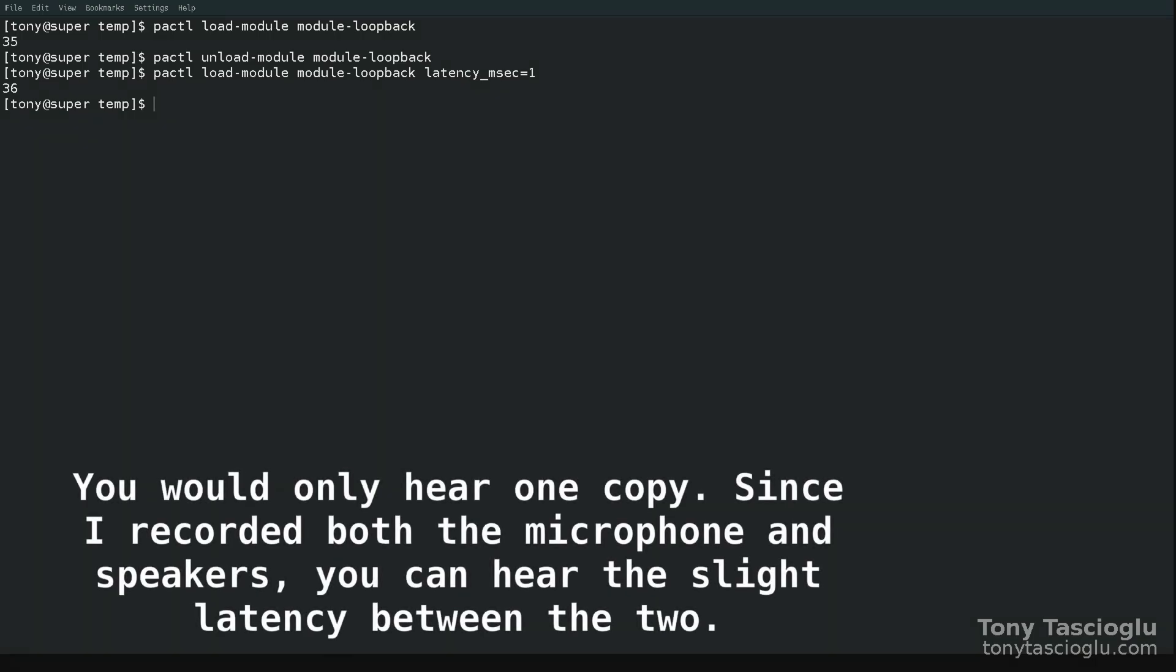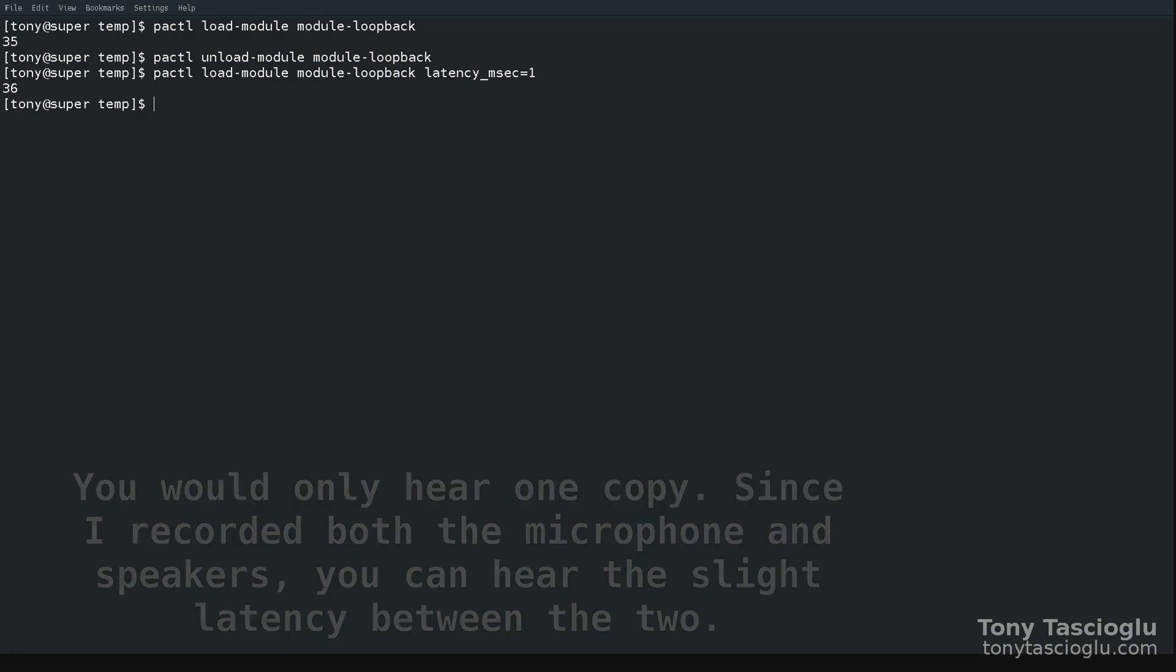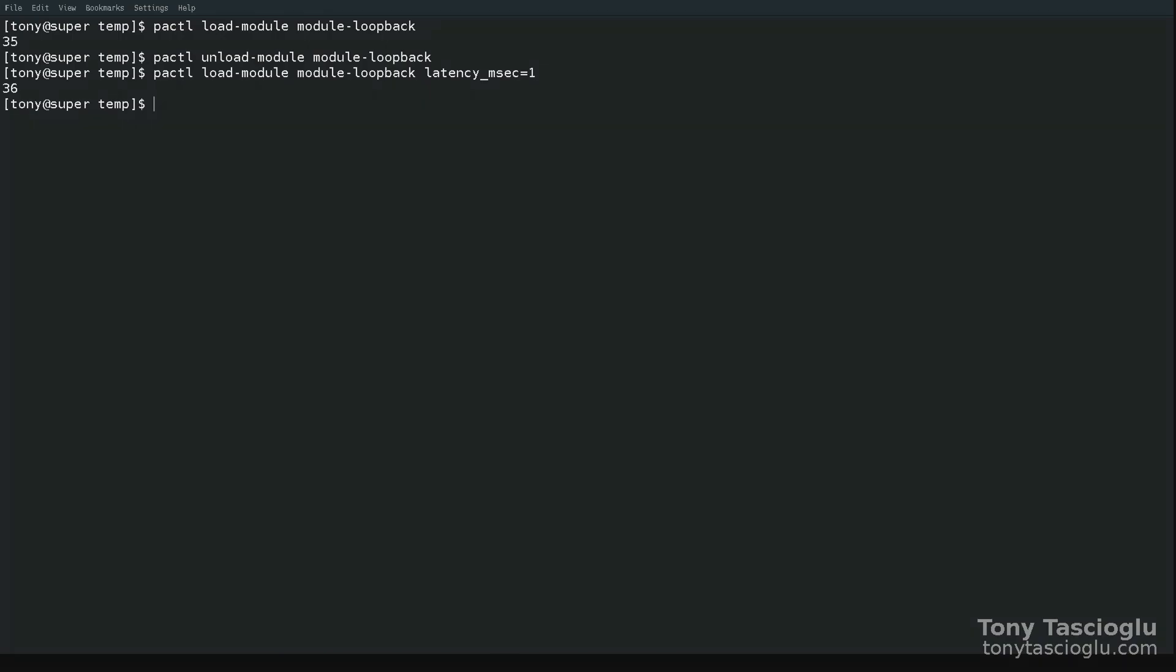By default, the latency on module loopback is around 40 to 80 milliseconds, but you can force it to use latency one. Obviously, this uses higher CPU power because now it has to do all the muxing and the buffers and packets have to be a lot smaller, almost one millisecond. But you can tell that the echo probably sounds very manageable.